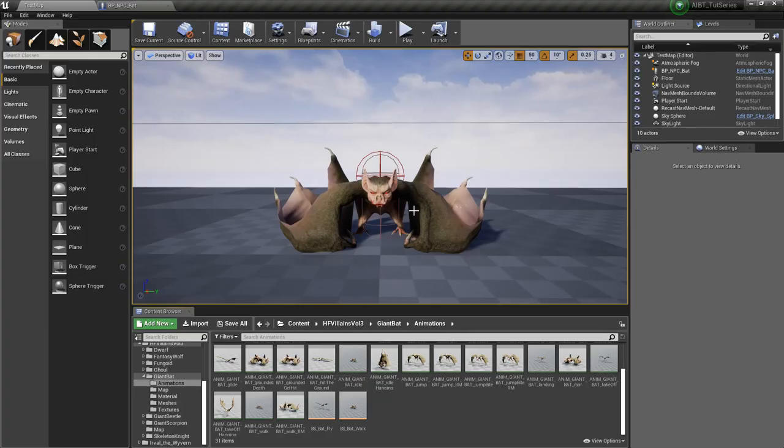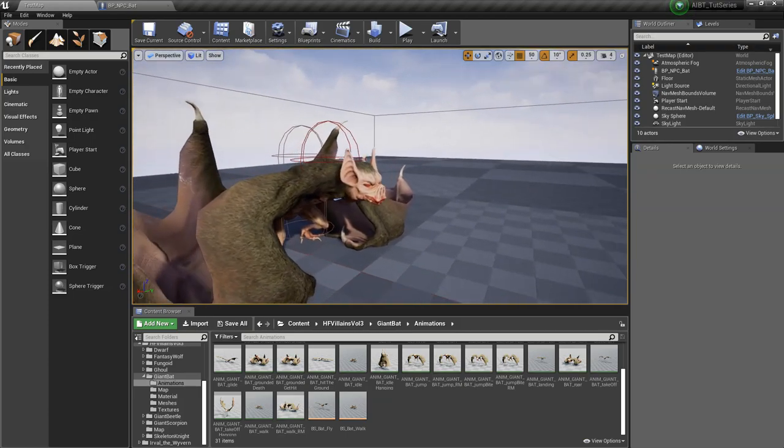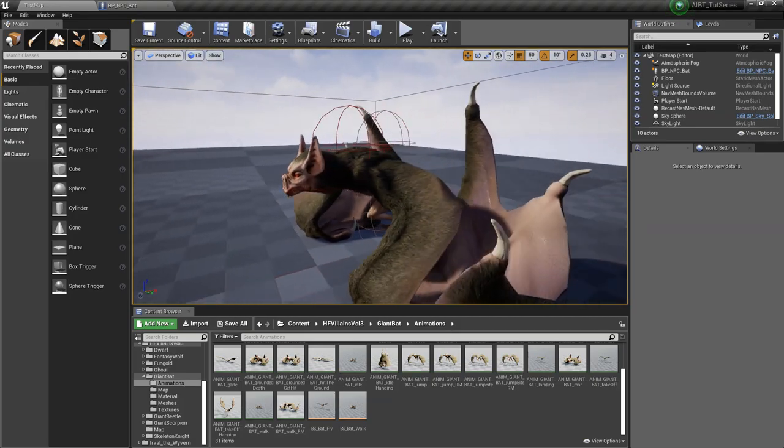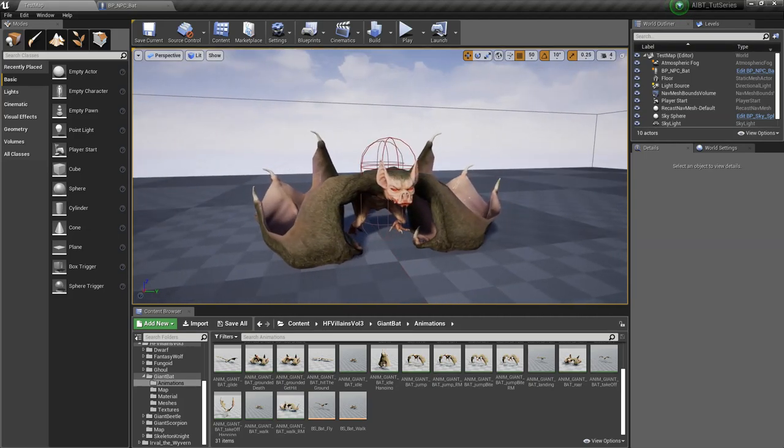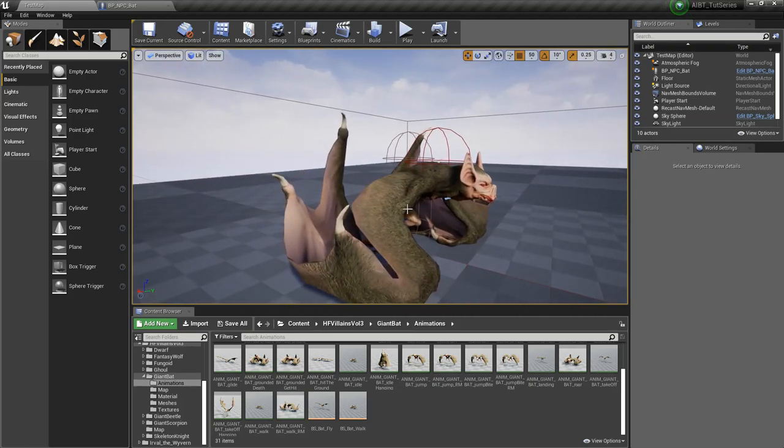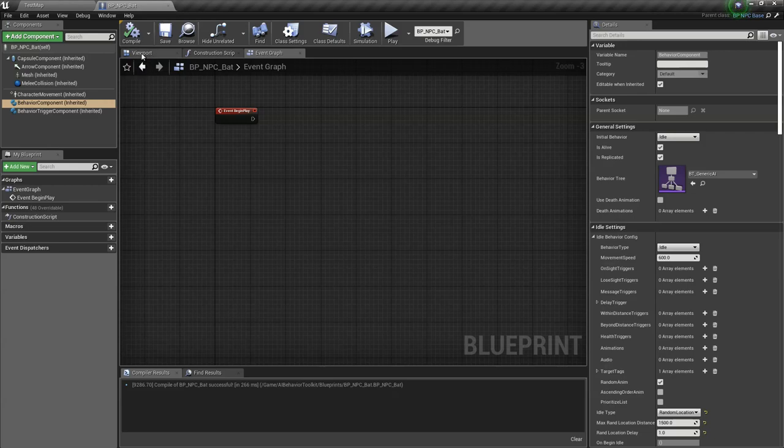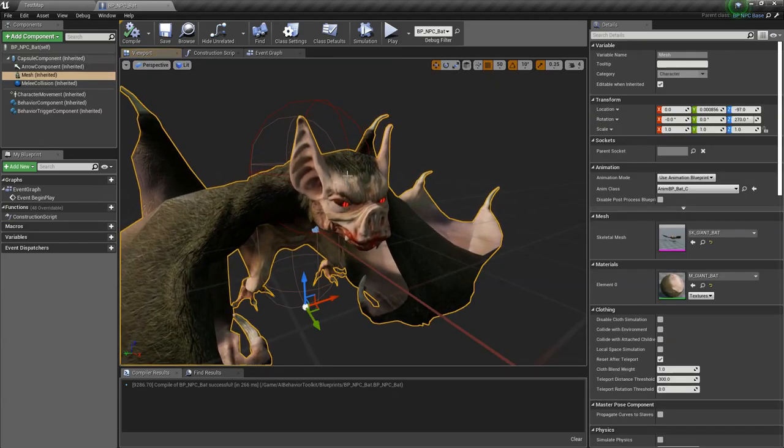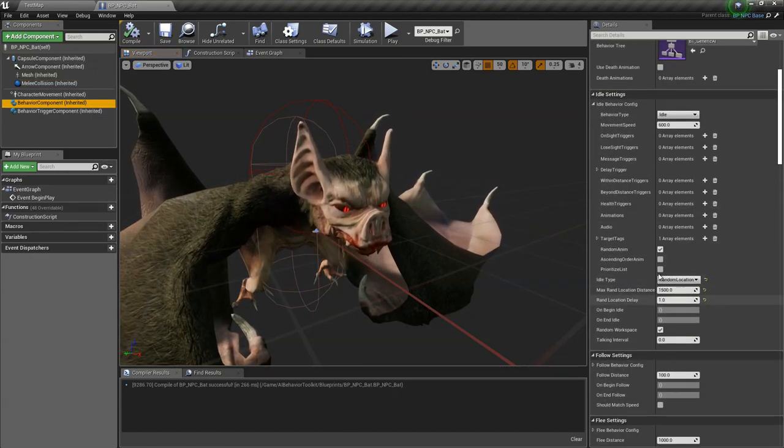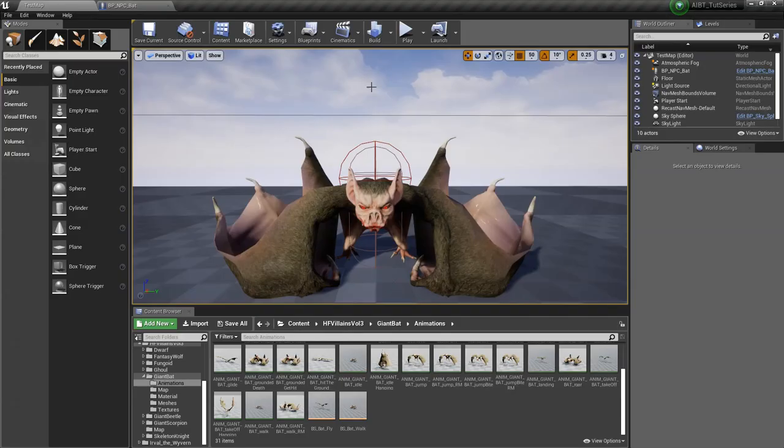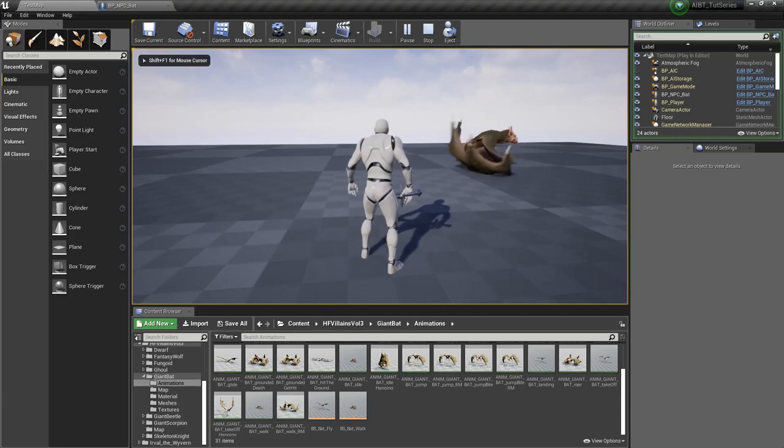Hey guys, Justin here. Welcome to another video. Today we are going to create an AI that both walks on the ground and flies in the air, basically like your classic dragon NPC where it flies and walks simultaneously. For this video we're going to use this giant bat from Protofactor. I'll link them in the description below. I already have the NPC set up with all the meshes and animation blueprint. Right now it just walks randomly in the idle state.